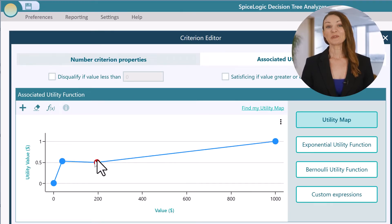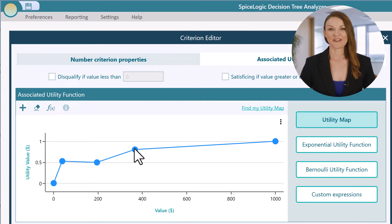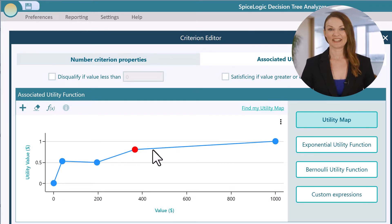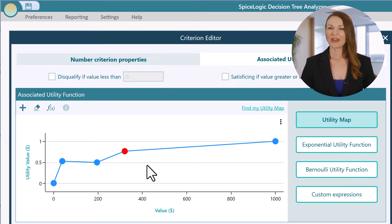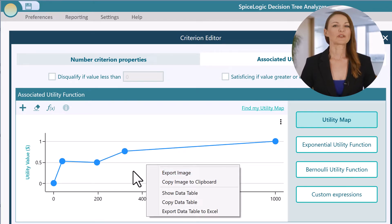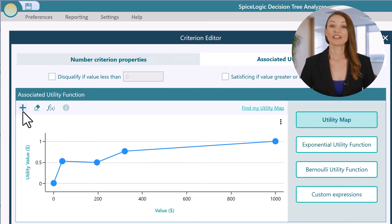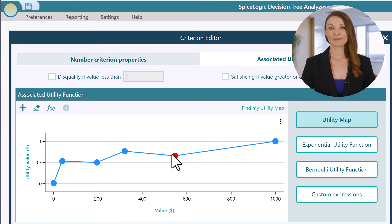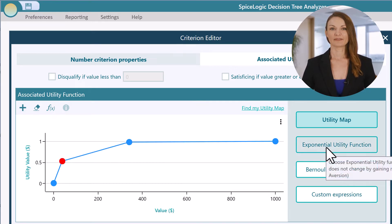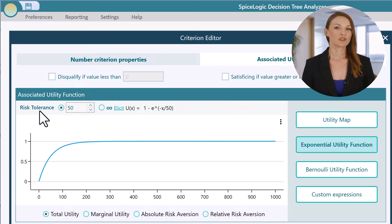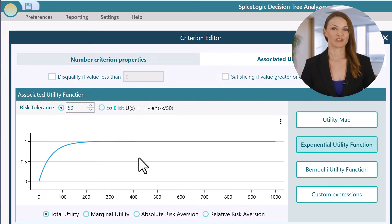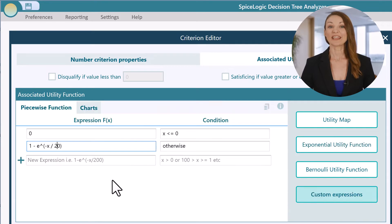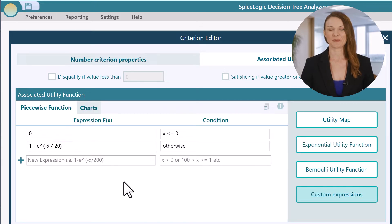If you love utility functions, then you'll love to dive in here. You can model your utility function in a lot of ways, like a custom utility map, exponential utility function, or even a custom expression.